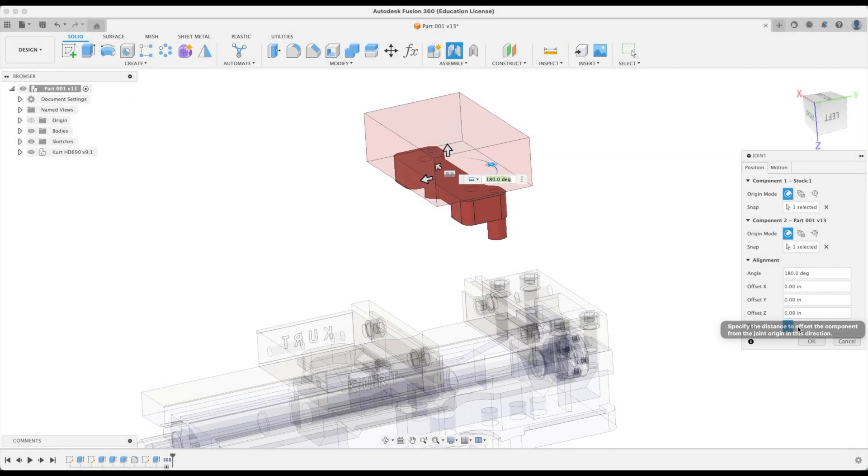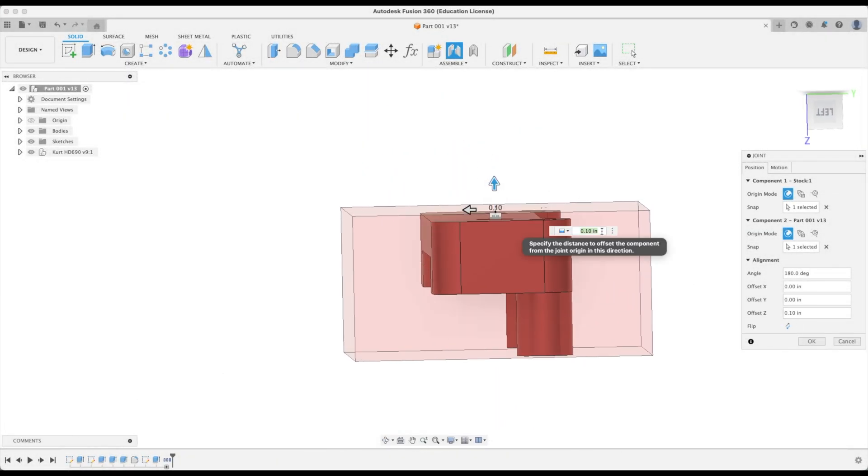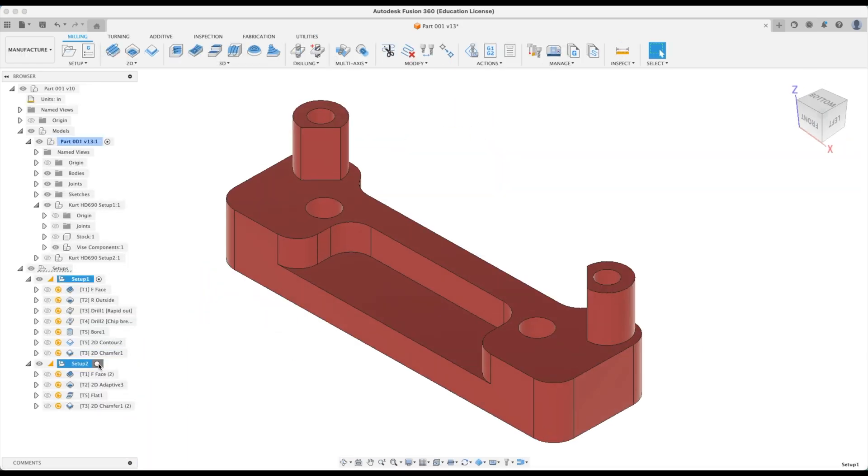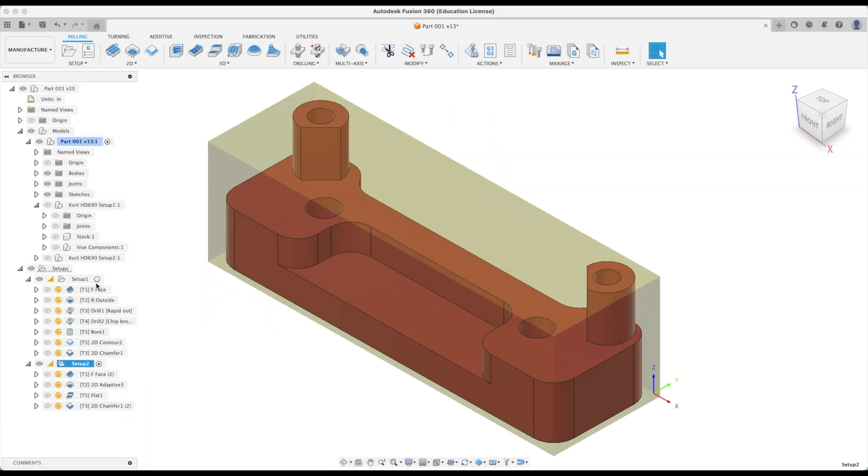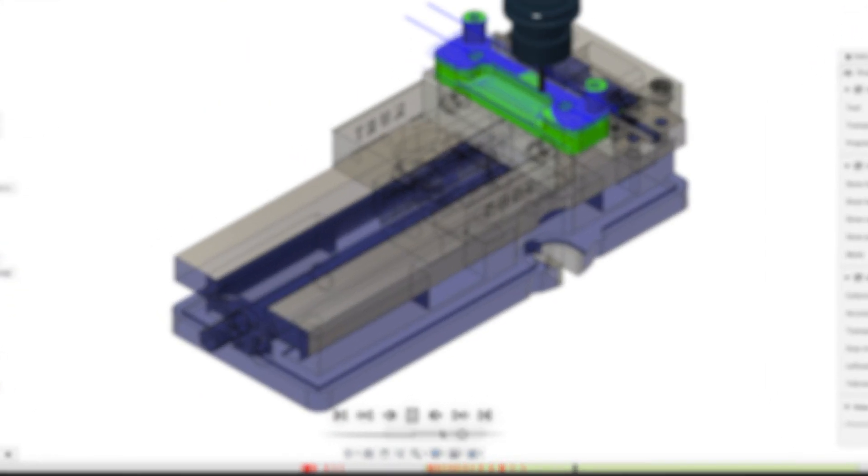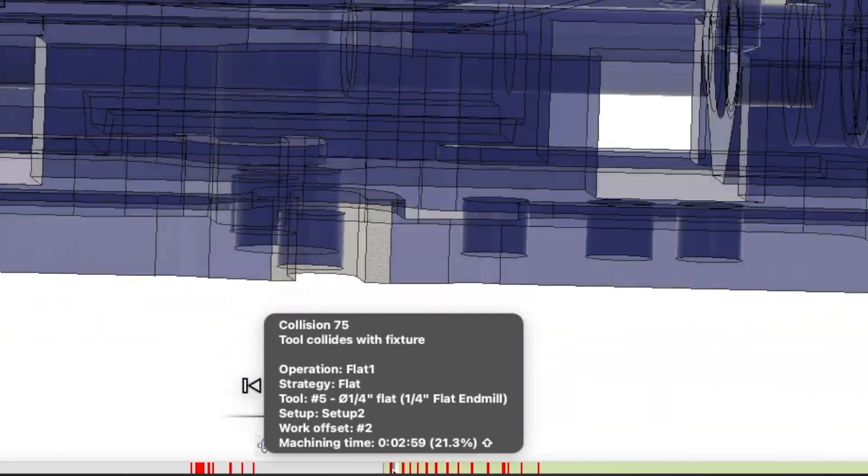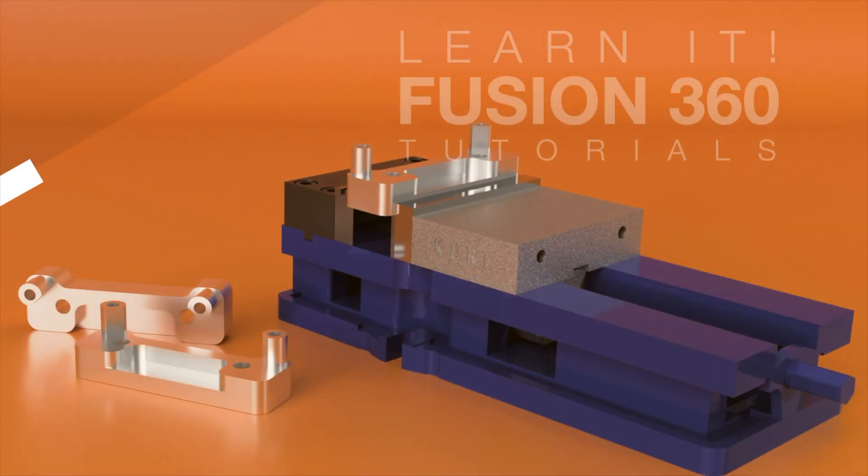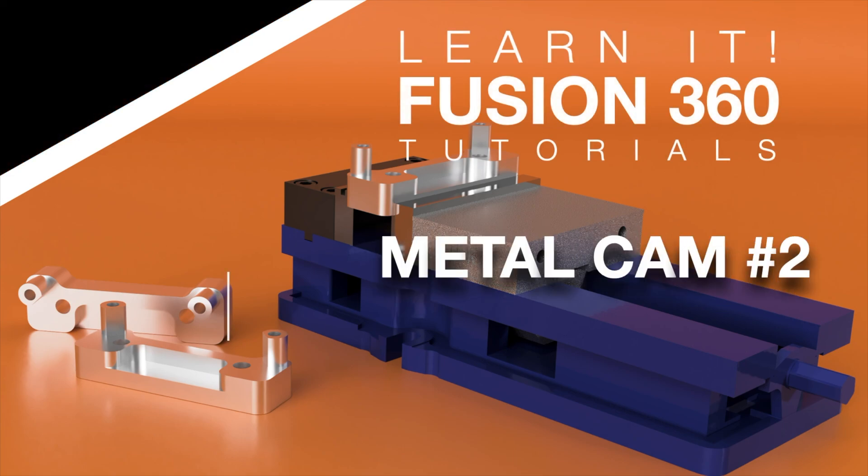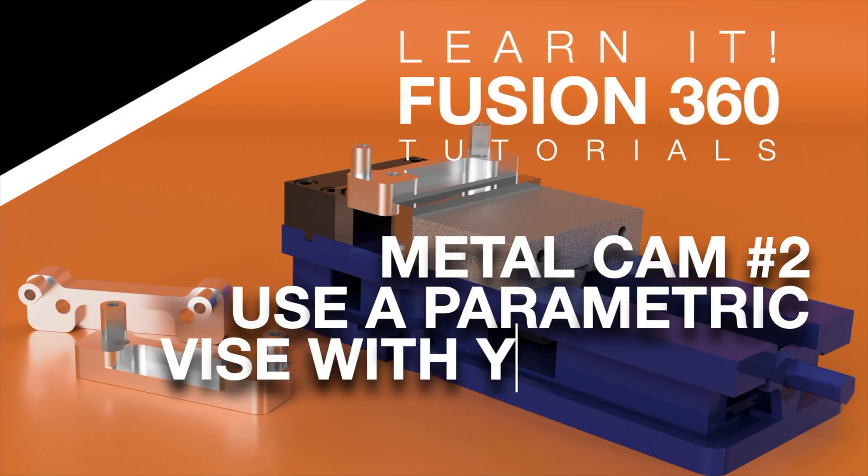In this tutorial, you will learn how to insert a part into a parametric vise, discuss many benefits of why we use fixtures with our setups, and check for any collisions. We are happy you've joined us on the Learnit channel. Welcome to Mastercam 2. Use a parametric vise with your part.